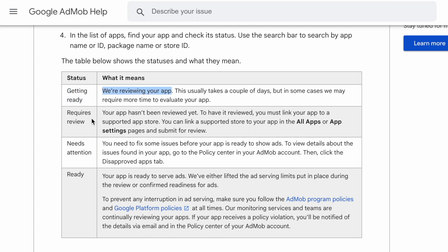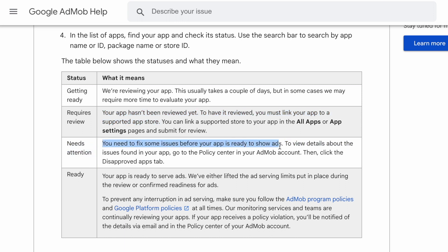Check for the status and take required action. This is just for your information to know the status of your app in AdMob.